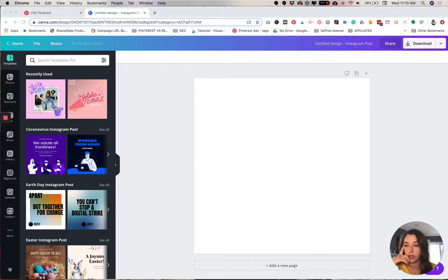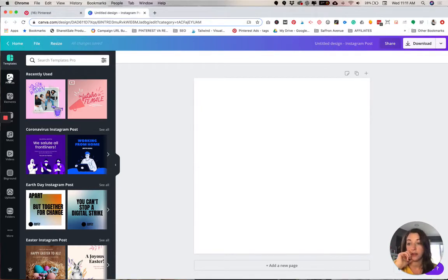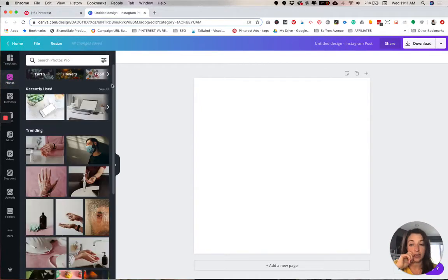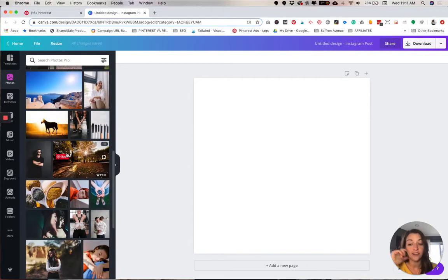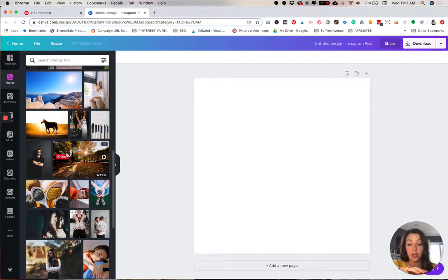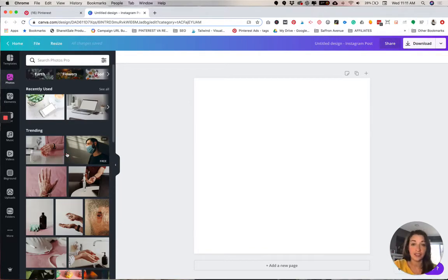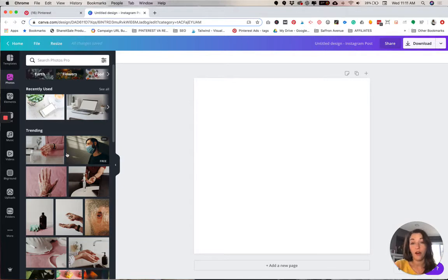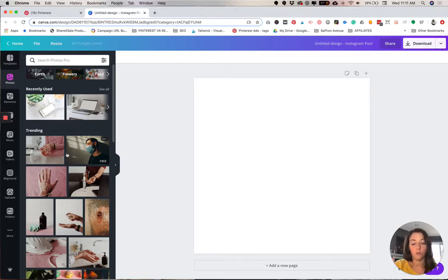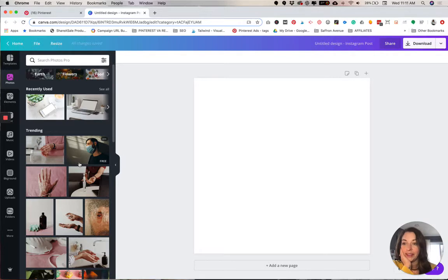We're gonna look at some of the photos that Canva has in their library. If you are on the paid plan, like I am, you get access to everything in their content library. So all of their photos, all of their elements, everything. So one of the perks to having the paid plan.